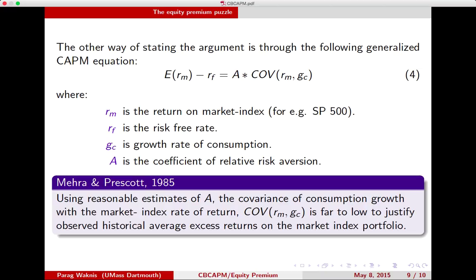It seems like the market is overpricing the consumption risk, and that is the puzzle — why is the market doing so? The market is supposed to price risk correctly, but here it is generating way too much excess return for the observed covariance between consumption growth and market index rate of return, given a reasonable estimate of risk aversion.